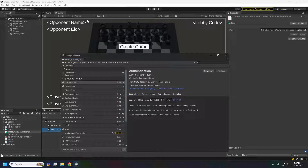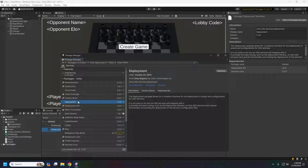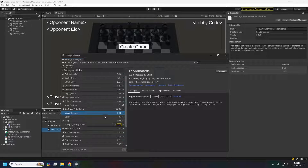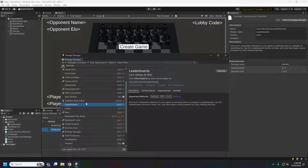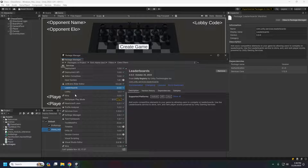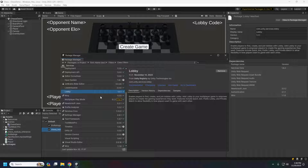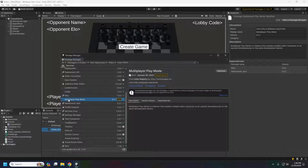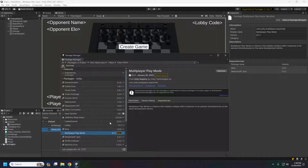I'm using Unity 2023.1, deployment version 1.2, and leaderboards 2.0 — which you might have to install by name since by default it may be an earlier version. We'll also need the lobby system, and I'm using multiplayer play mode to test this out. We're not using Netcode for Game Objects because everything is going through cloud code and cloud save — we don't even need the cloud save package installed on the client since it all goes through cloud code on the server side.